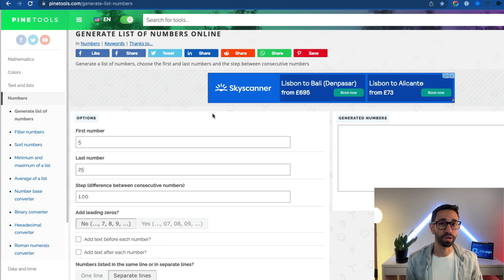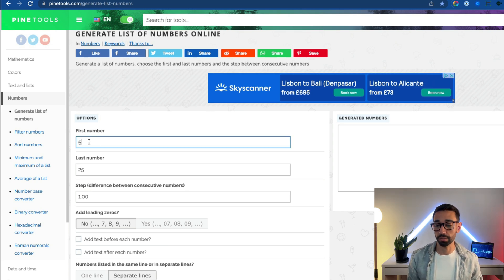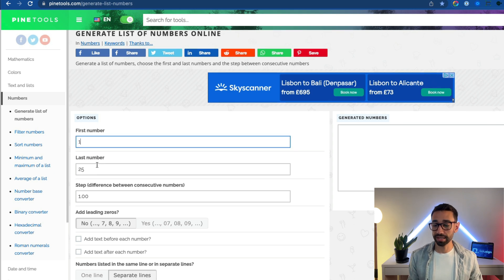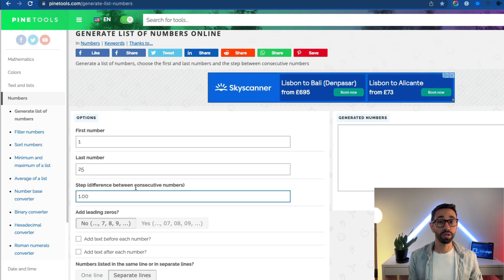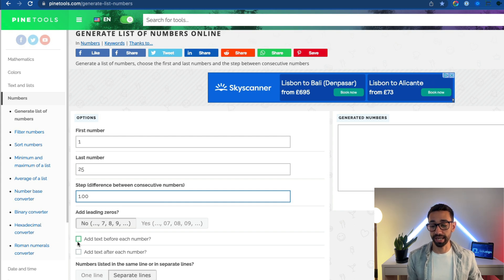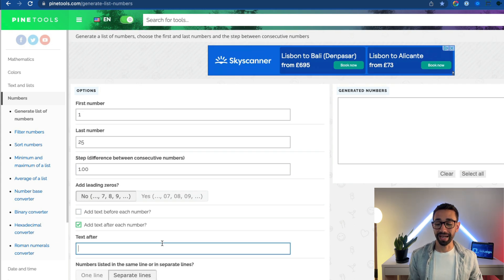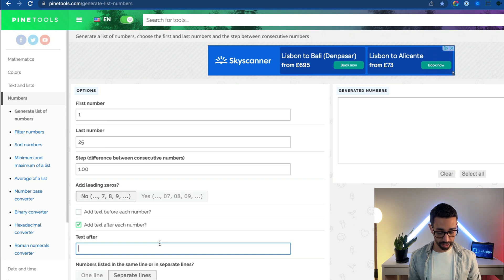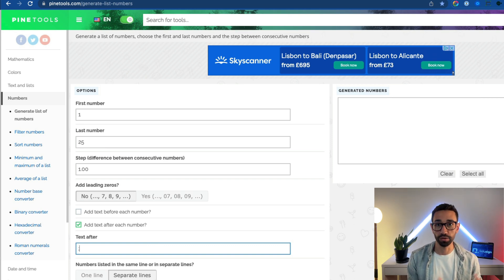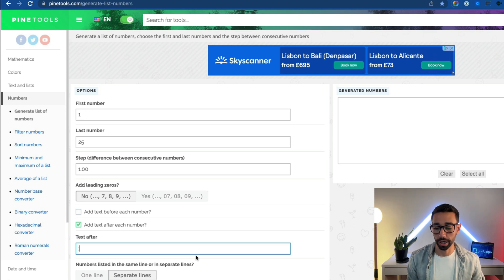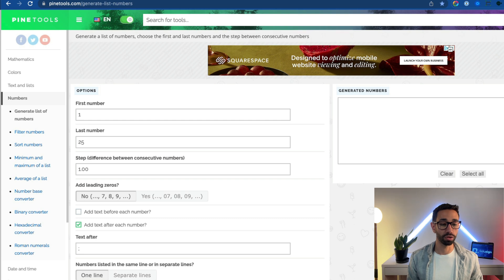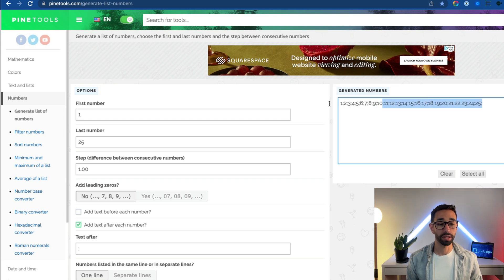Now let's say that I want to generate a list of numbers between the range 1 to 25. So I'm going to say first number is 1, last number 25, the step in between is 1 of course. I don't want to add a leading zero, but I do want to add text after each number, and I want to add my semicolon so that I don't have to do my Word transformation to make it compatible with DocuSign. I don't want this on separate lines, I want everything on the same line, and I'm going to click on generate.